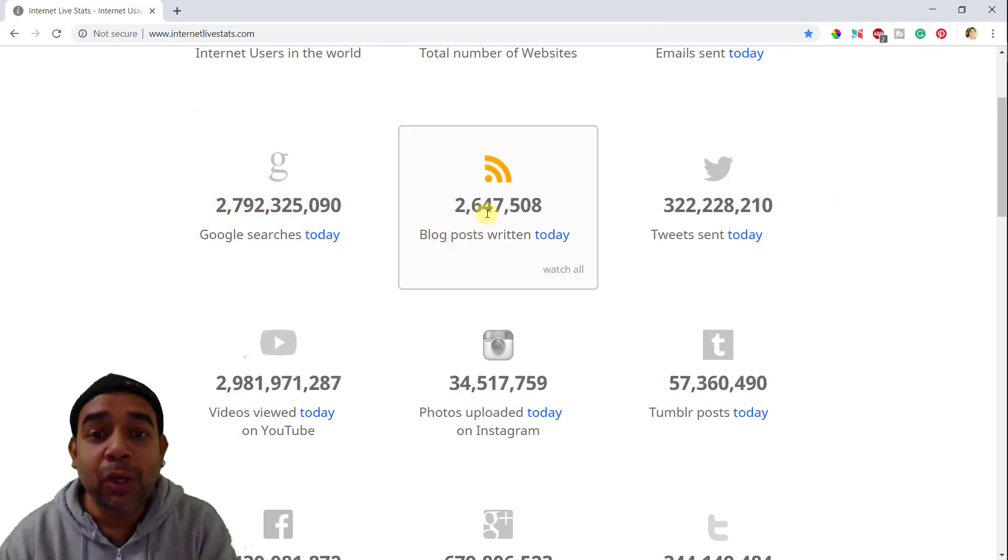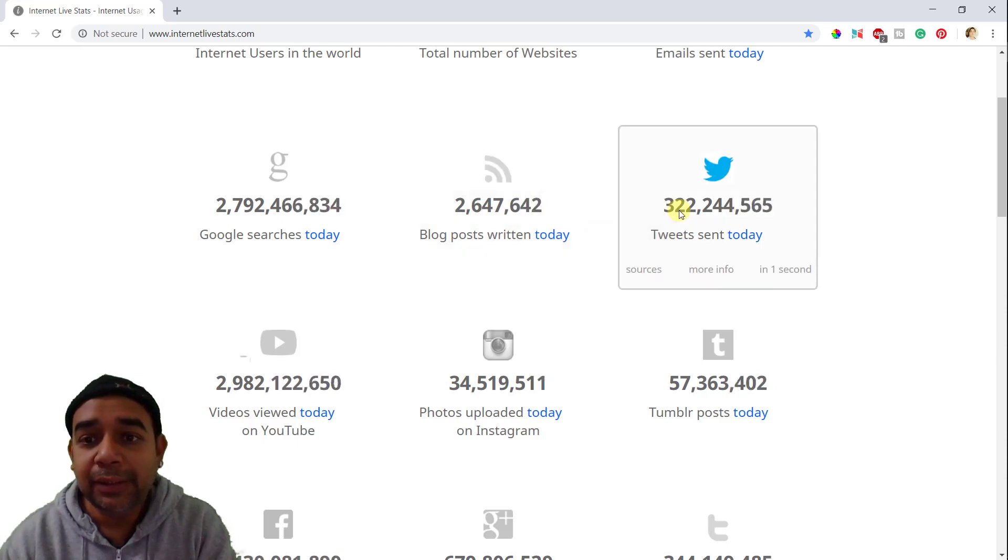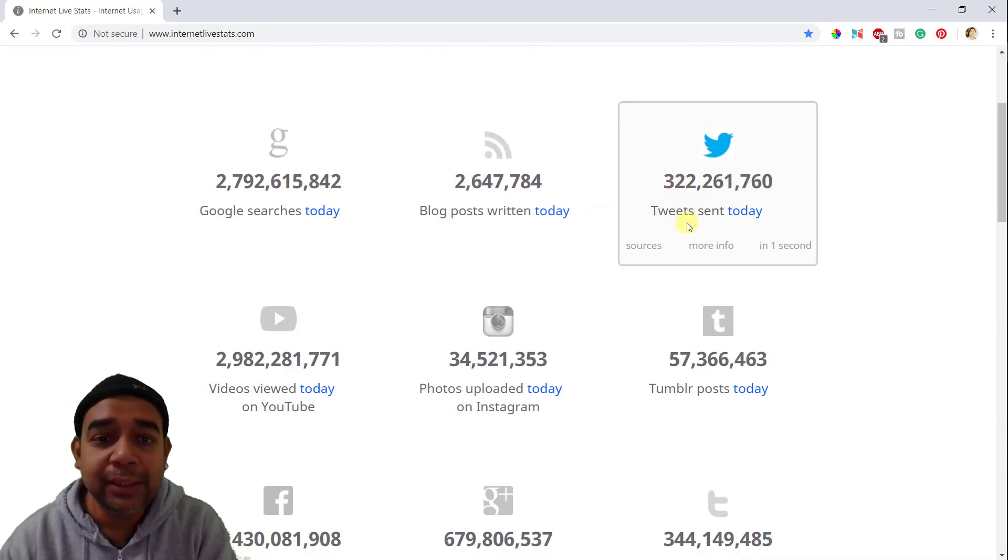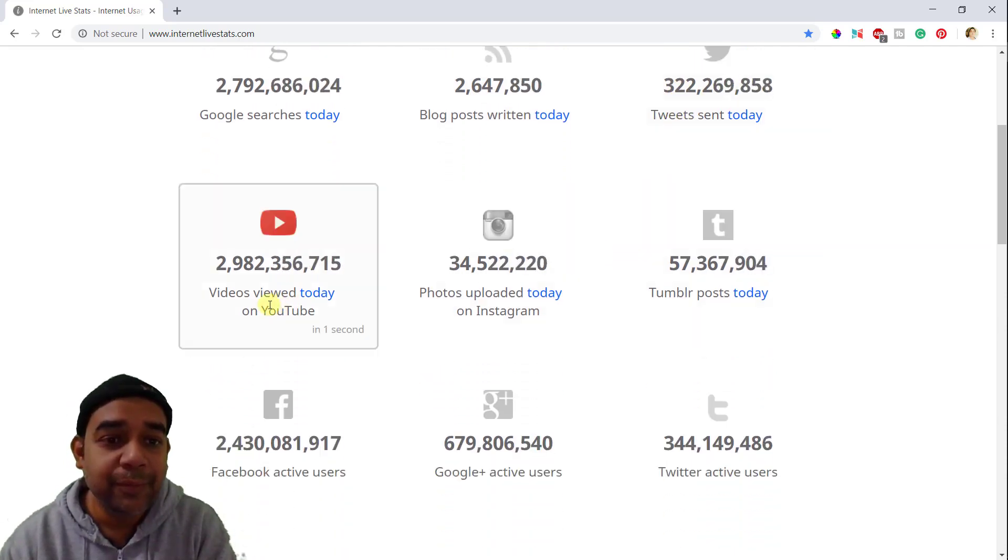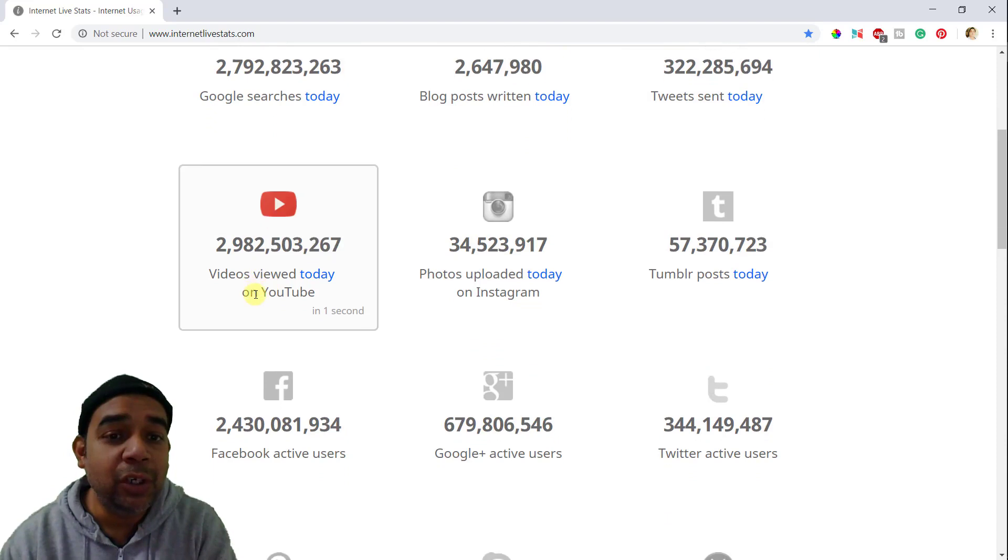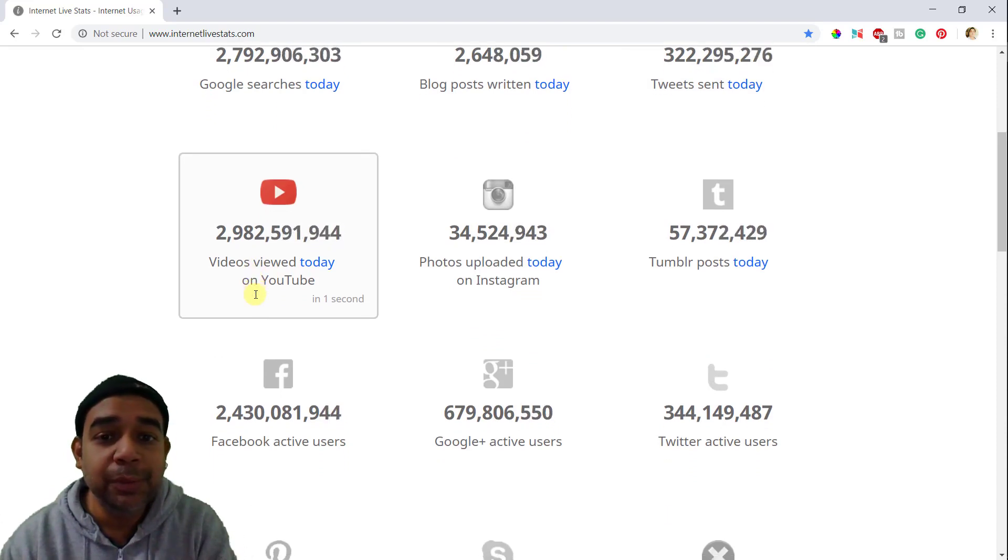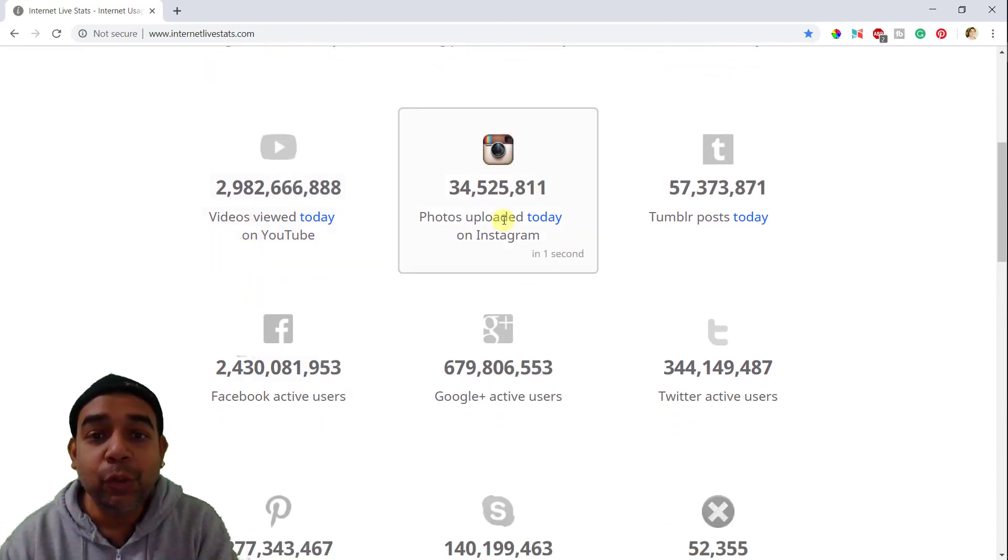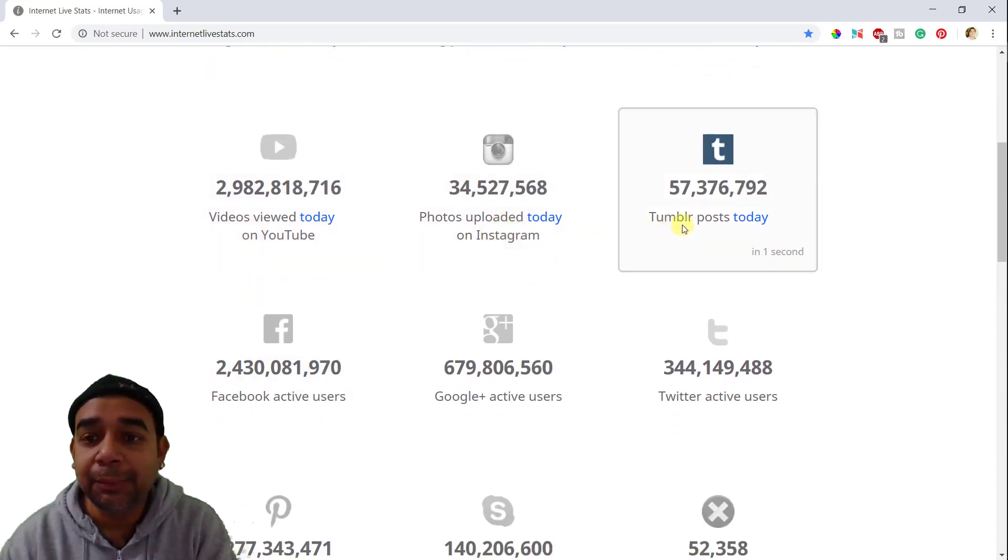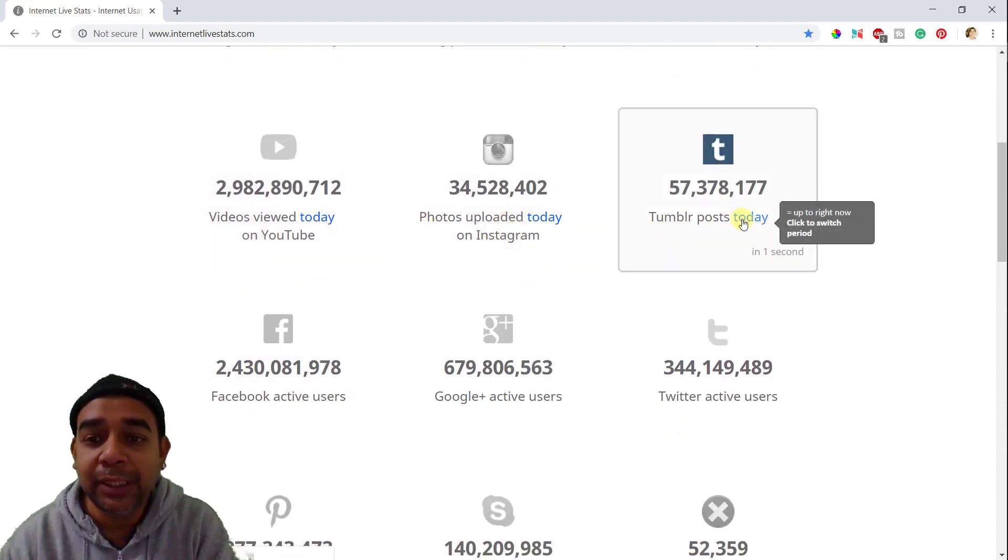So many blogs were posted. Then tweets sent today as of now. Videos viewed on YouTube. Photos uploaded on Instagram. Tumblr posts today.